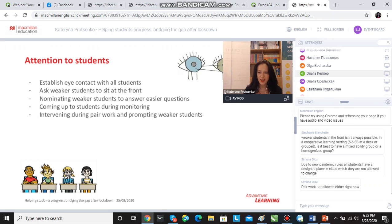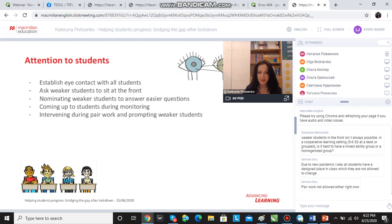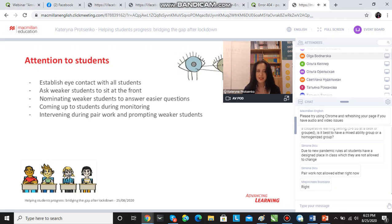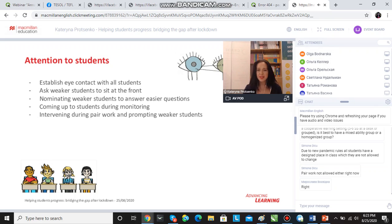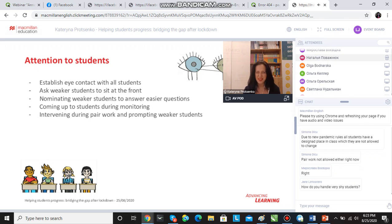I've just seen a comment in the chat that pair work is not allowed right now, which is true. There are countries and cases where it will be difficult to set up pair work. For instance, here in Ukraine now, we try to make sure there is distance between students — they have to wear face masks and our classes are a lot smaller. But we still do set up pair work, first because it's impossible to practice some things without it, and secondly because we want to give students more opportunities to speak.